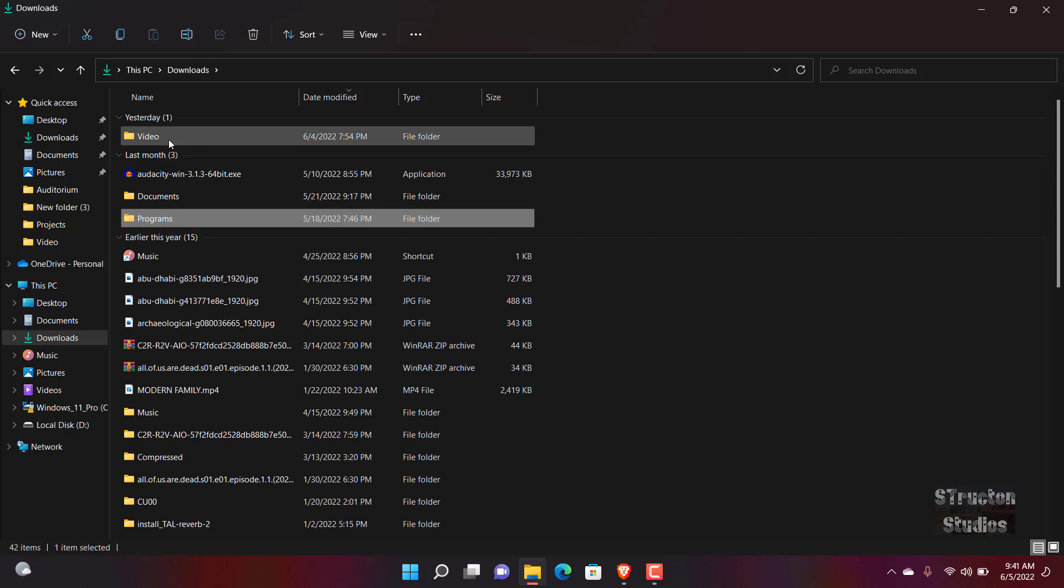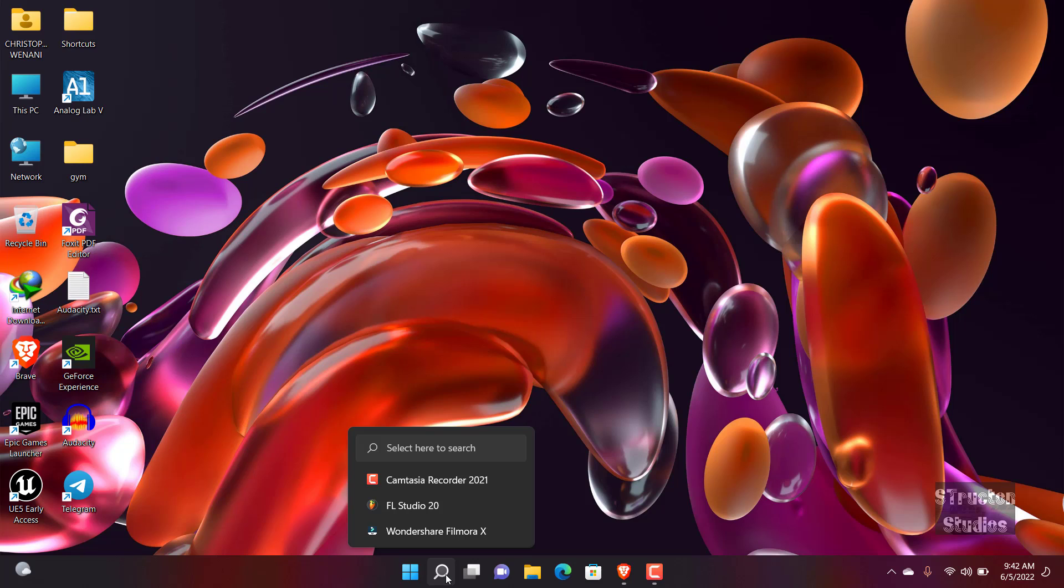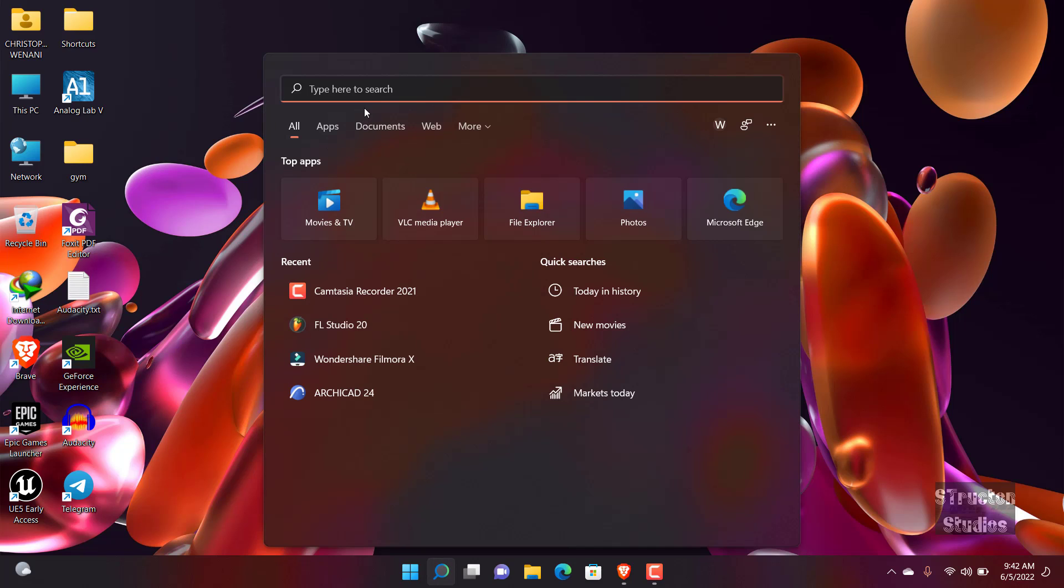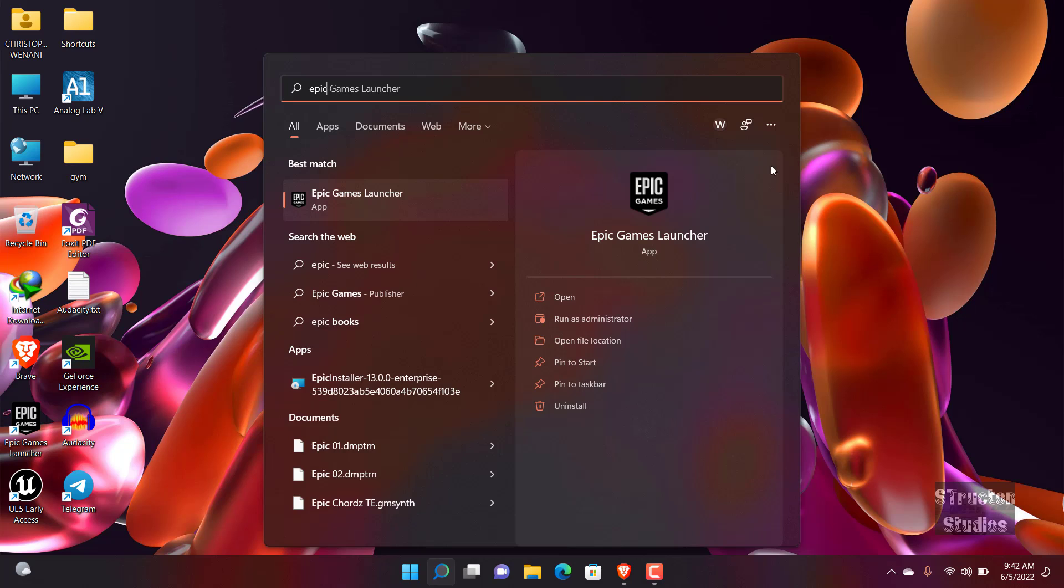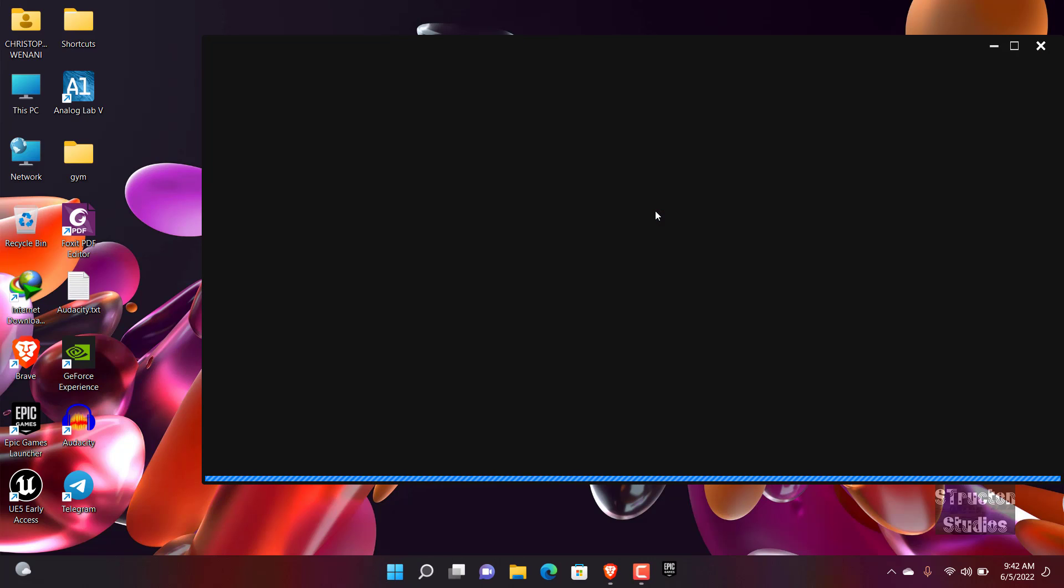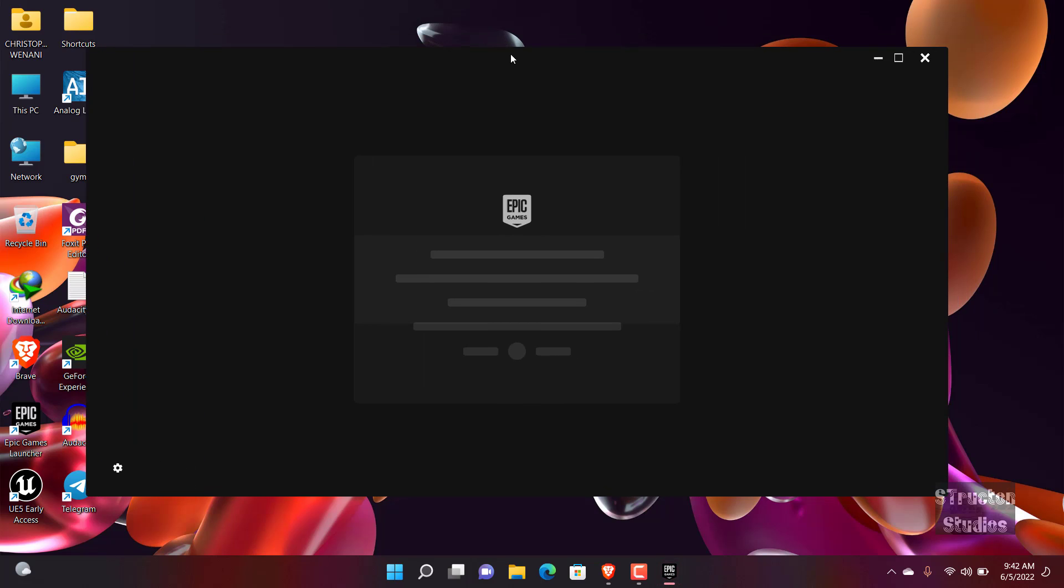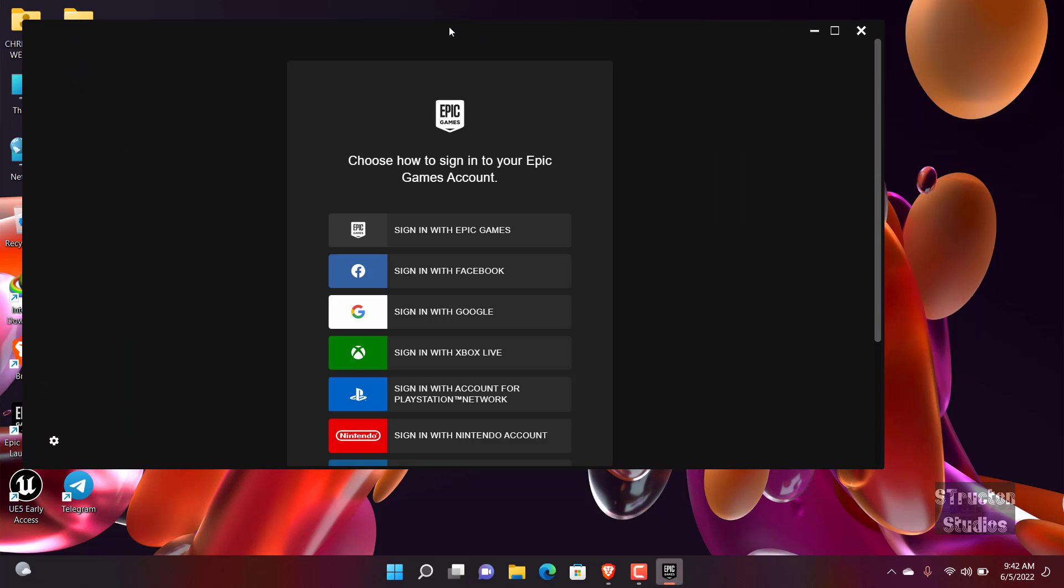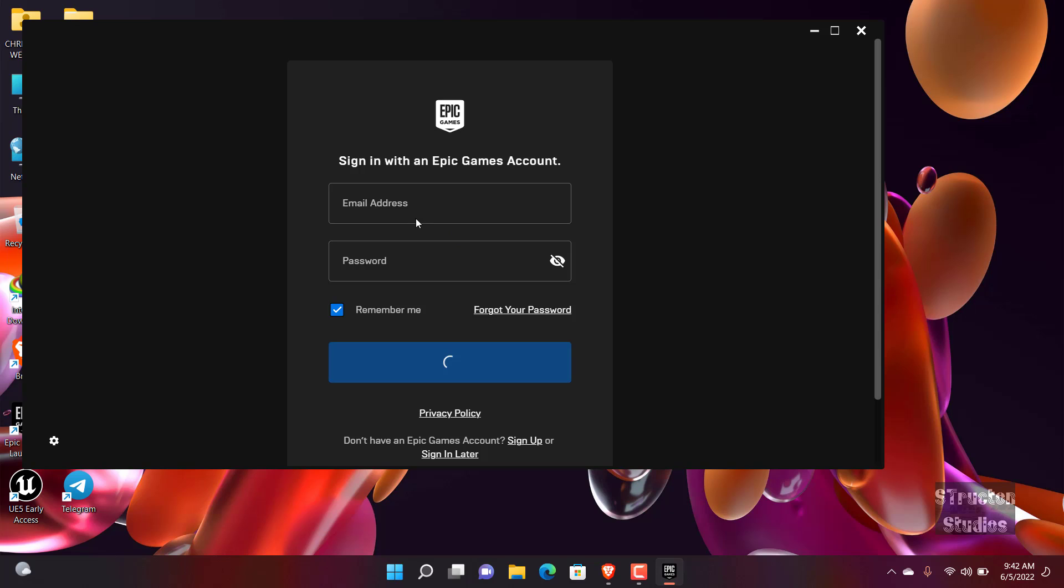So once you install Epic Games Launcher, you go and open it. So I can search here Epic Games Launcher and I have it here, then I can open it. And you will have to log in now using the information that you used when creating your account. So I'm not even sure. For our case we used sign in with Epic Games, so I click on that one.